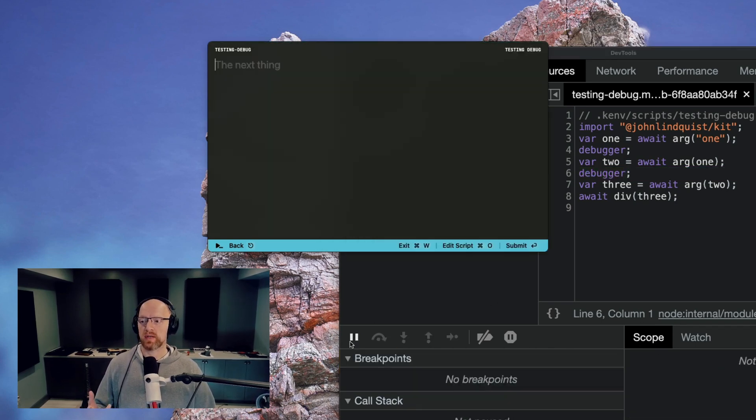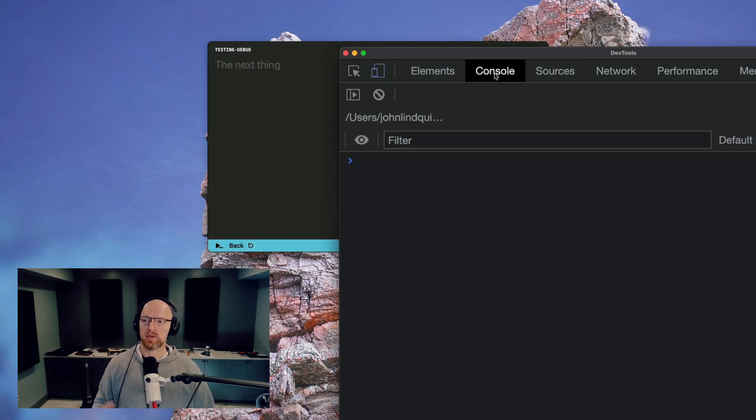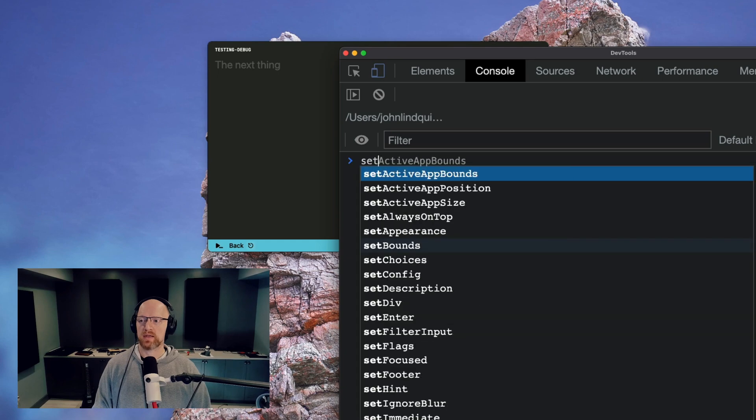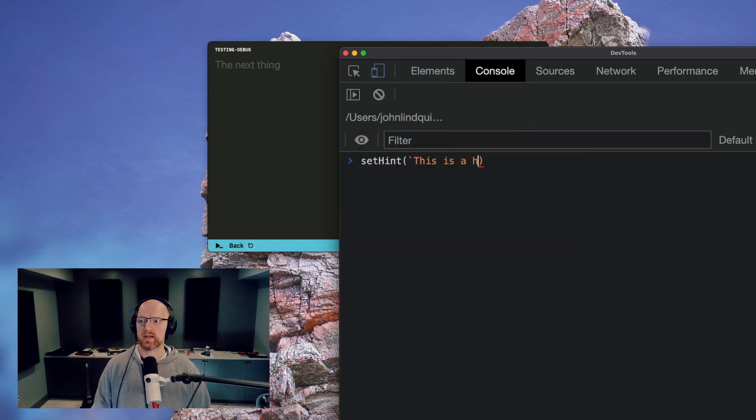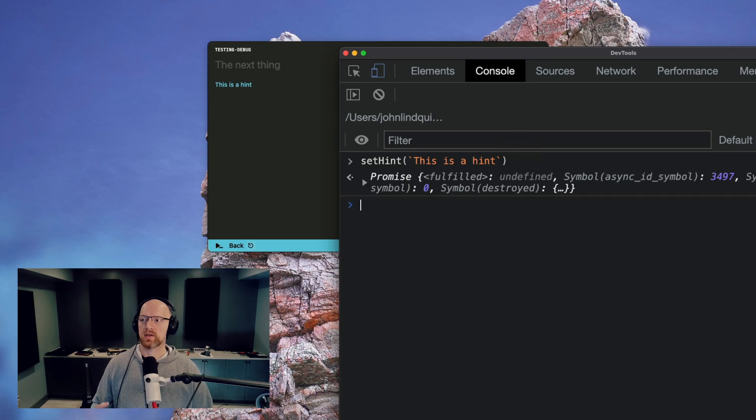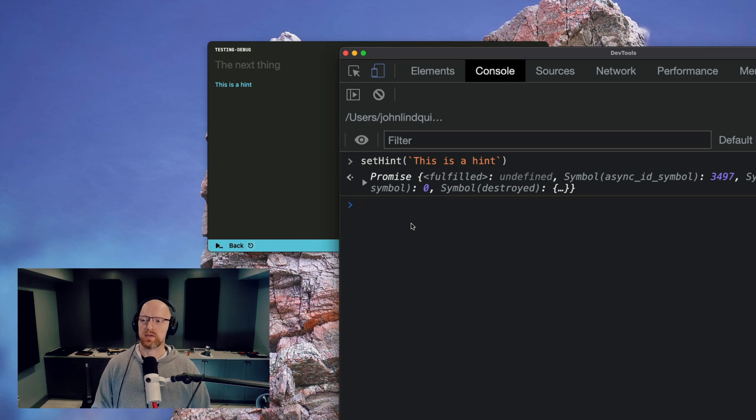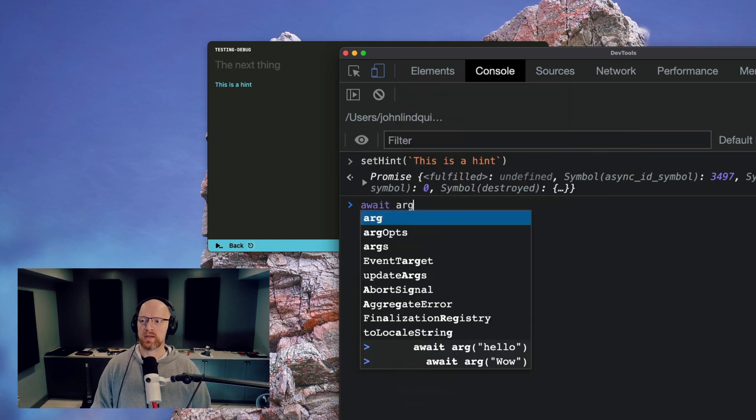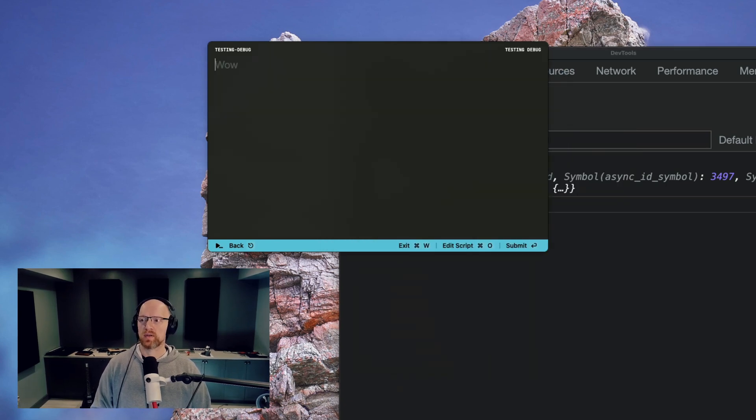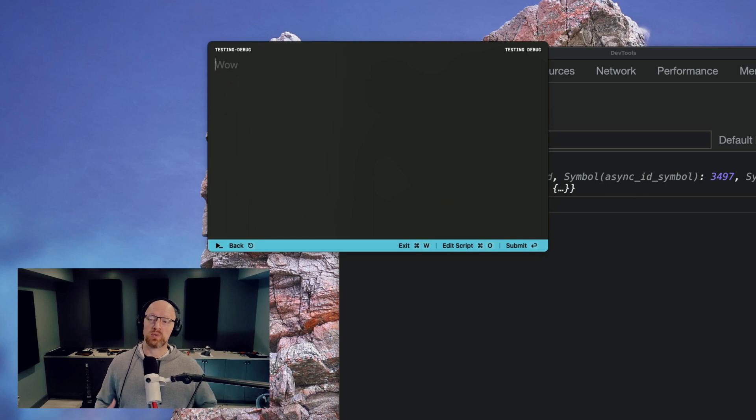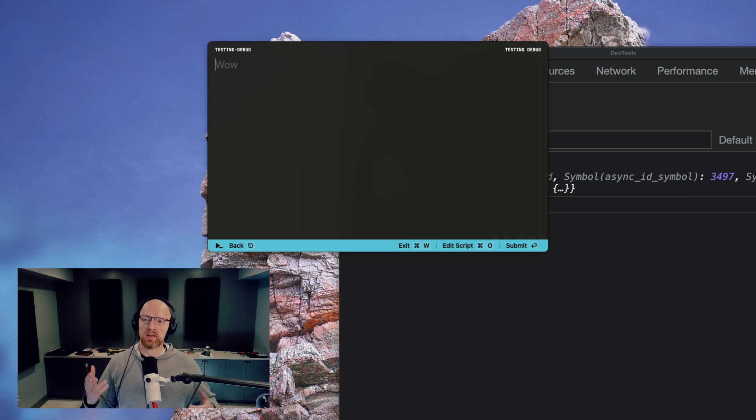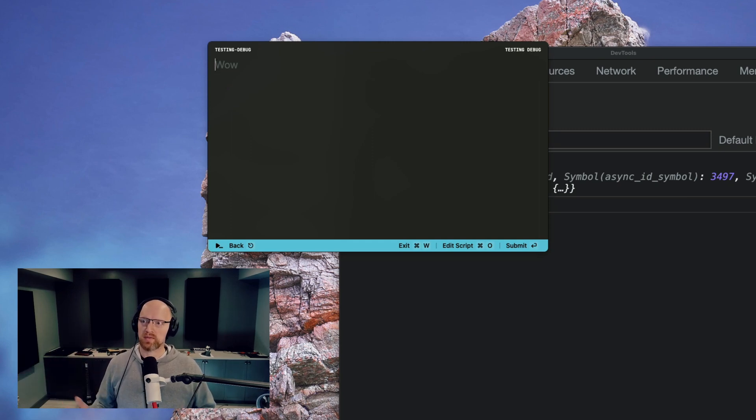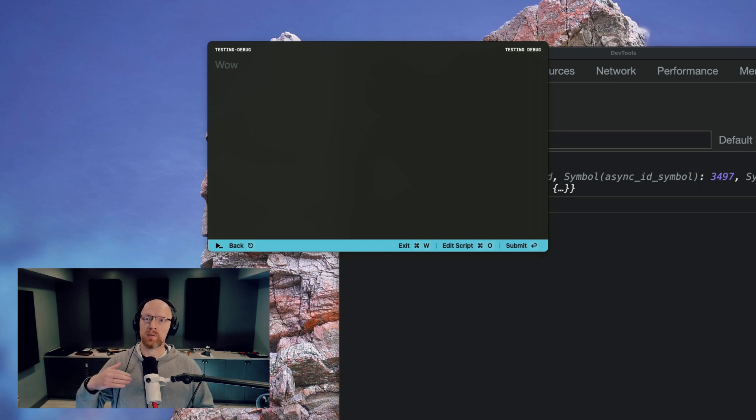If we continue again, a cool thing you can do while it's paused on a prompt, you can go into the console and you can actually type things like set hint. And I can say this is a hint, hit enter, and that will actually update the UI. And you can play with the script, could even do wild things like await arg wow, and completely change what's going on in there with this interactive connection between the script in the UI and the debugger and play around with basically anything. And this is thanks to the nature of the script just running line by line. And you can interrupt and do whatever you want to it while you're debugging.